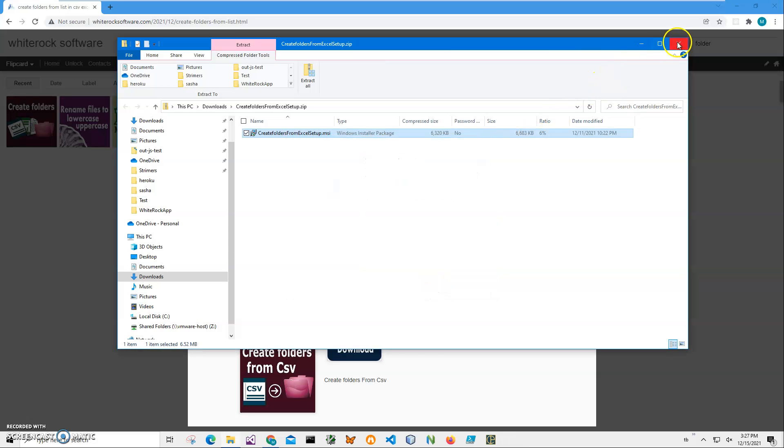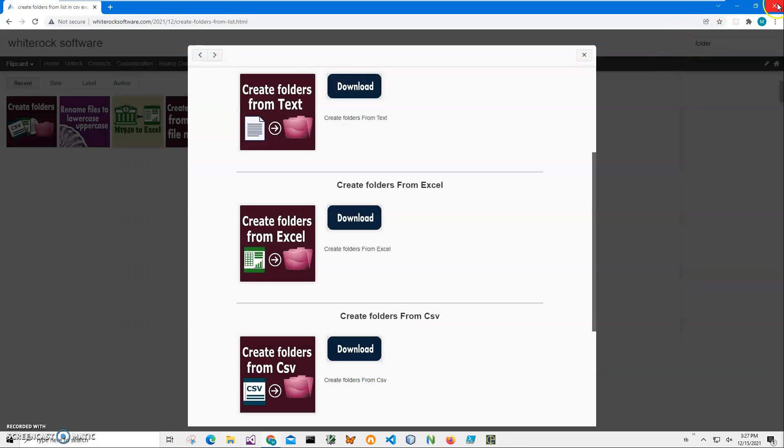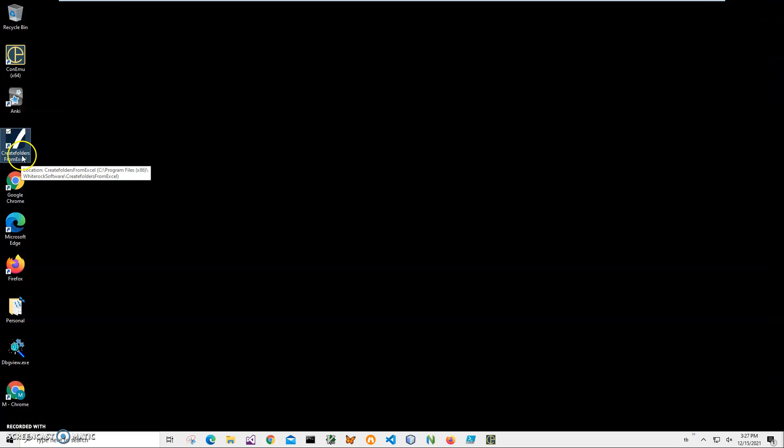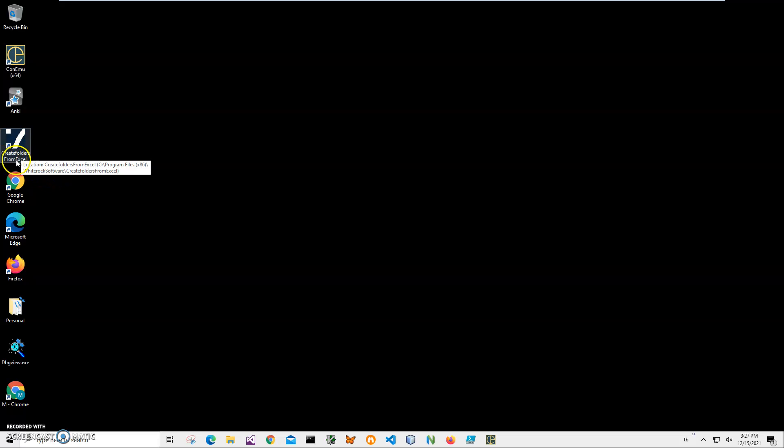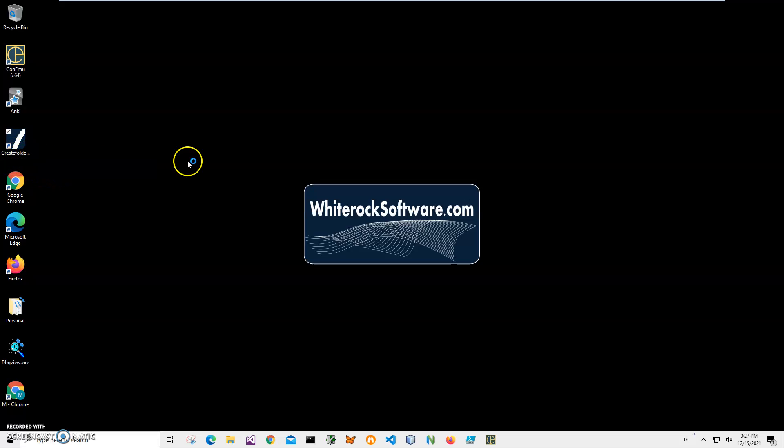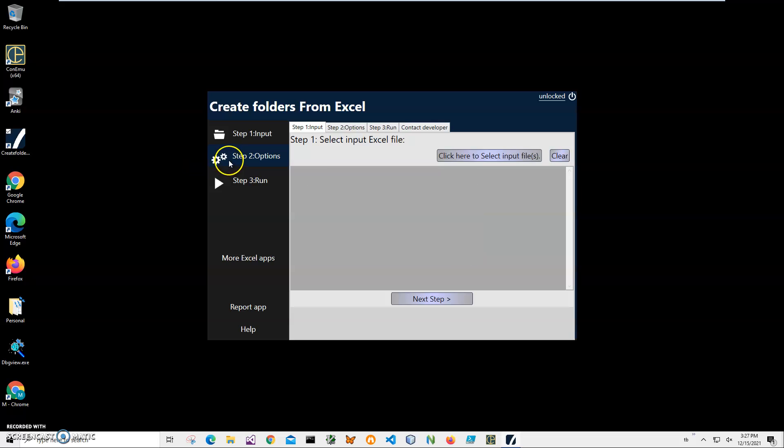And click finish. When I close everything, you can see I have a new application installed and a new shortcut on my desktop. Now I can create folders from Excel. I'll double-click on this shortcut to launch the app. Creating folders is a three-step process.